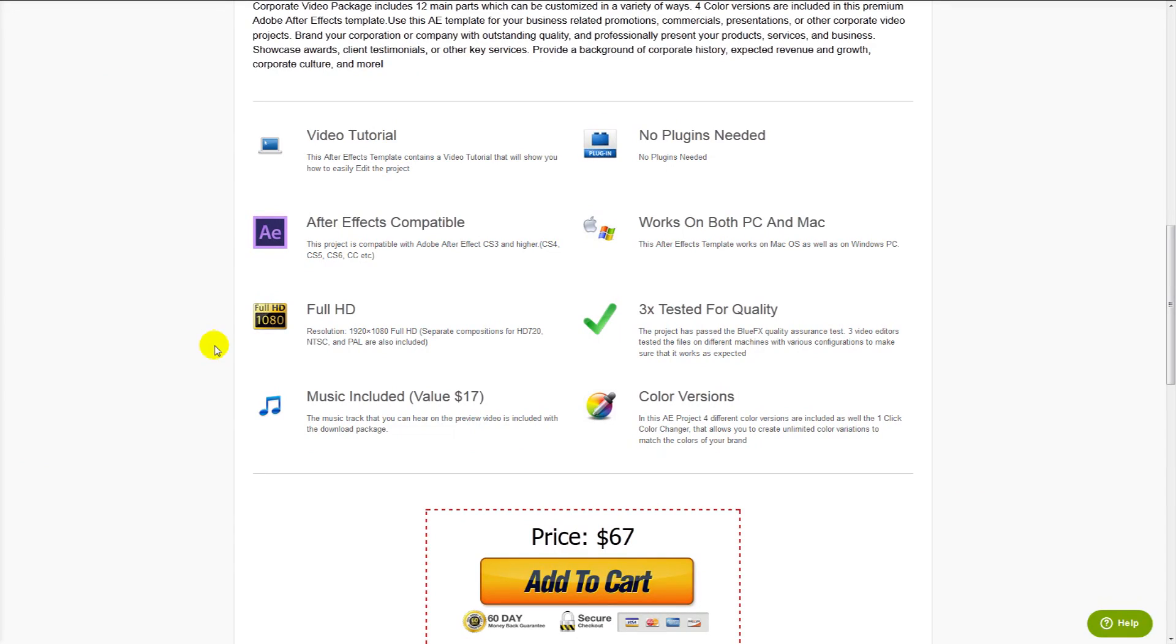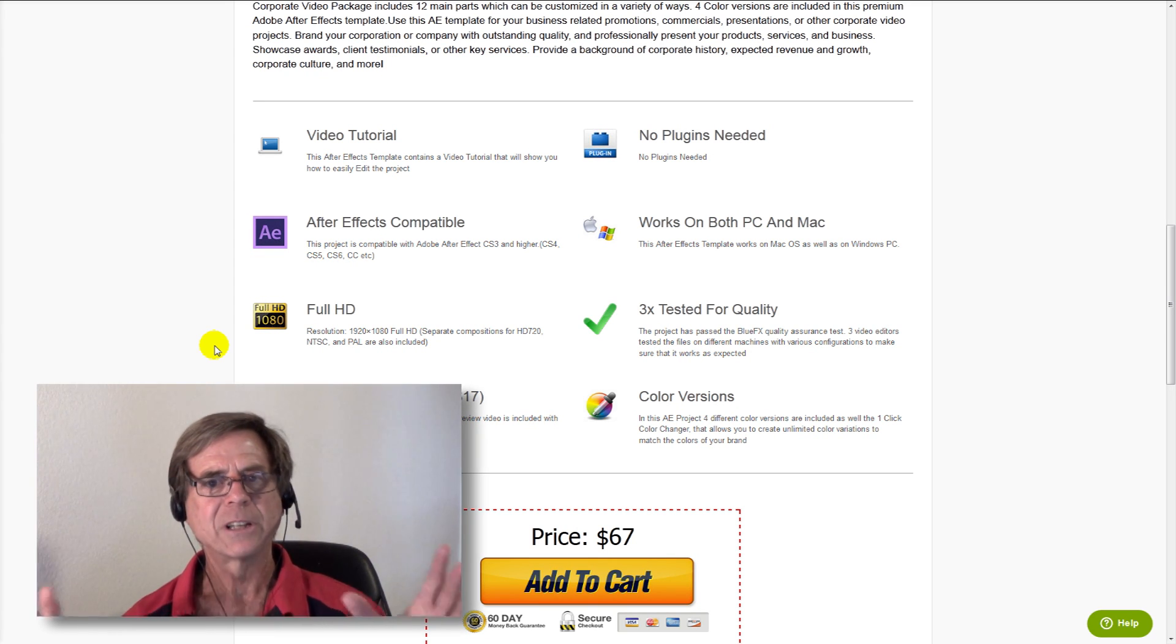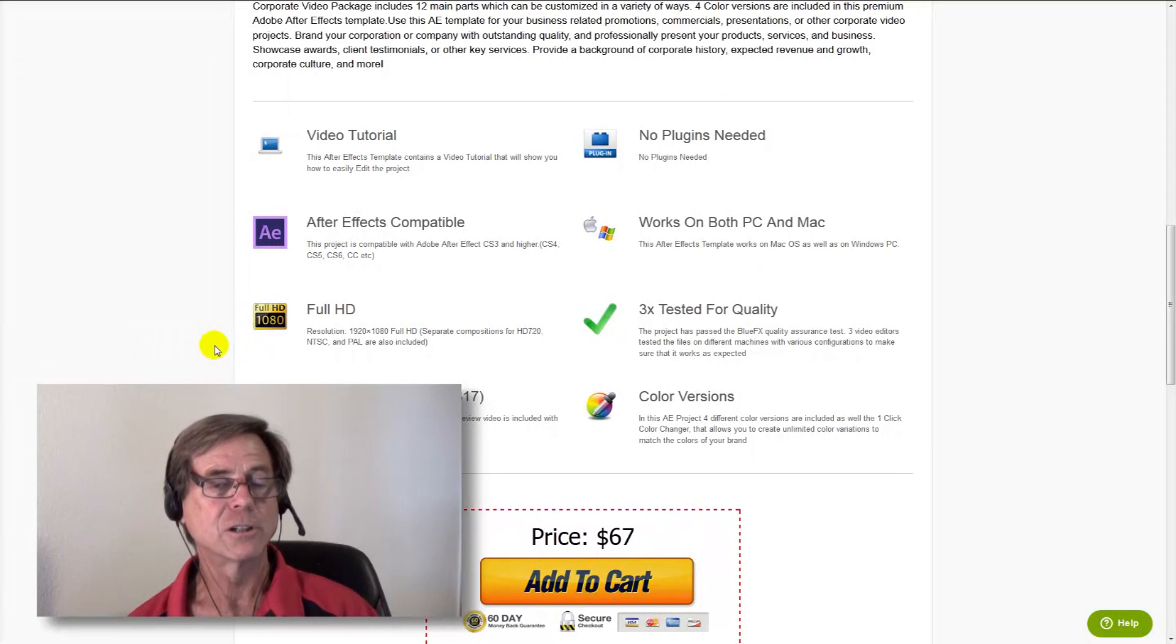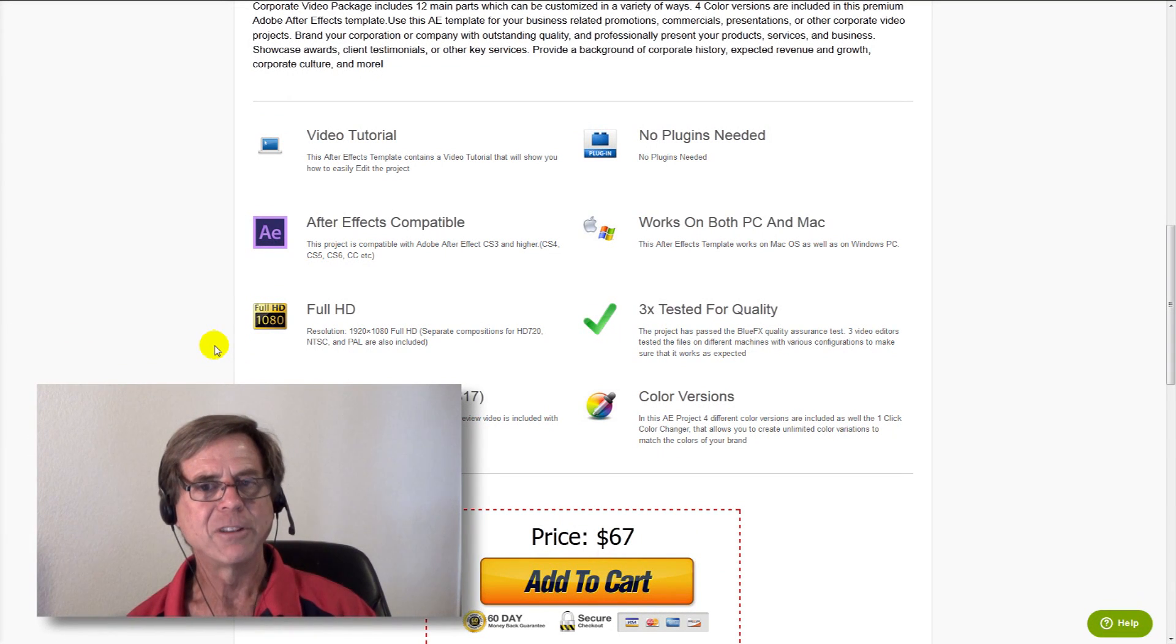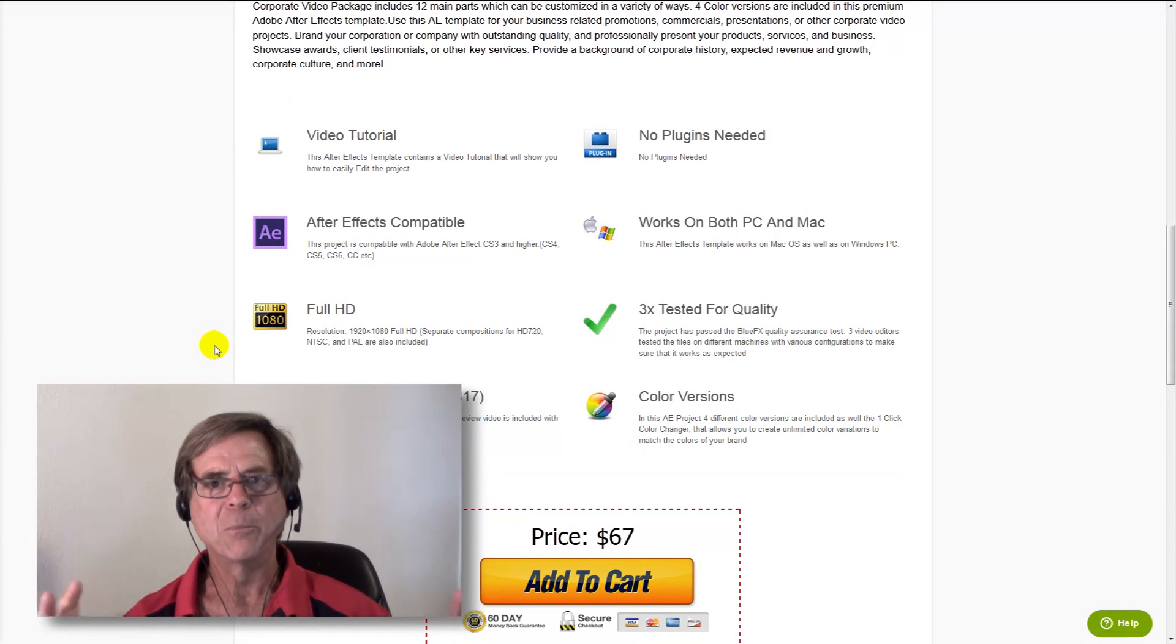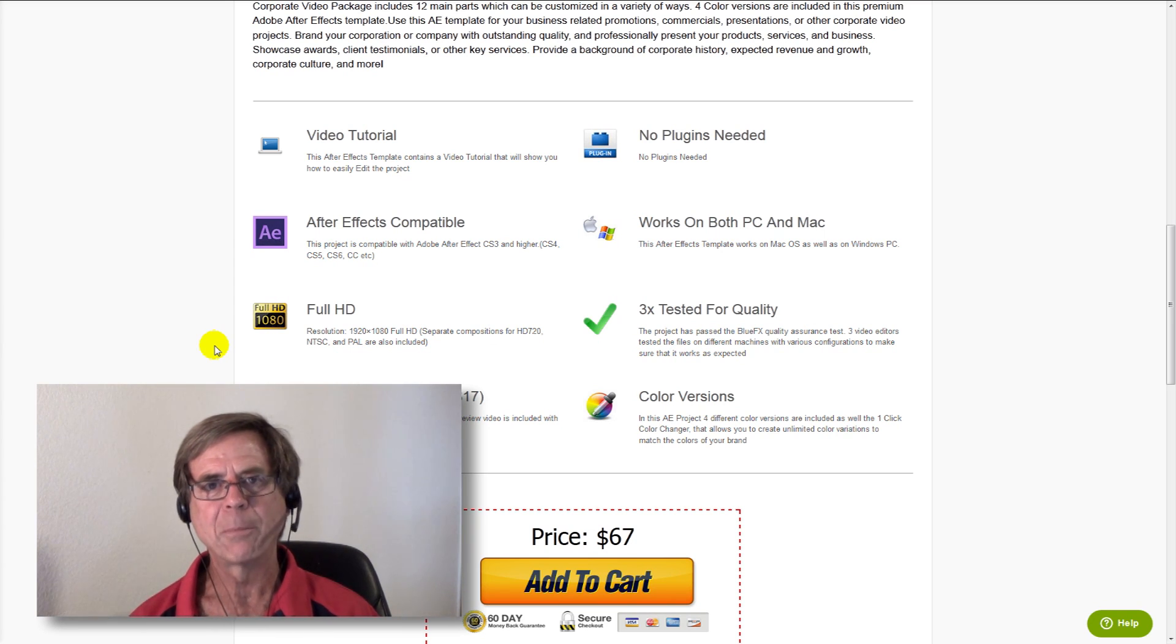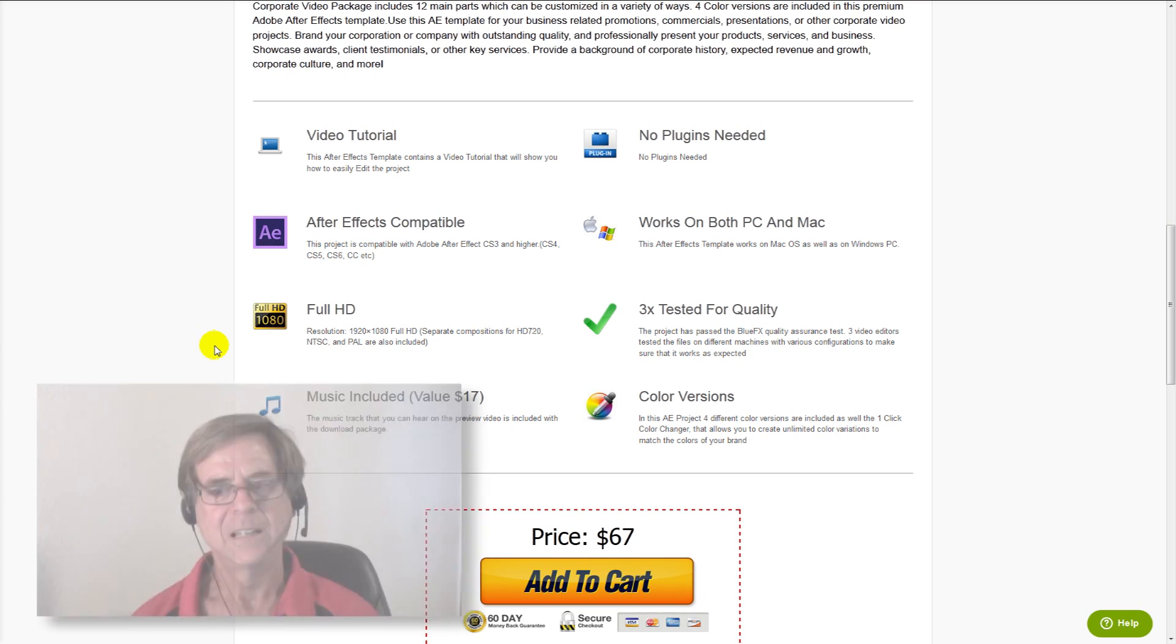A couple more things you might consider. Look at the resolution of the template. We provide ours at full HD. If you shrink it down, it'll still look good. If the templates you look at are not full HD, when you expand them, when you scale them up, they'll get kind of fuzzy looking, a little bit out of focus. So make sure your templates are at least full HD.